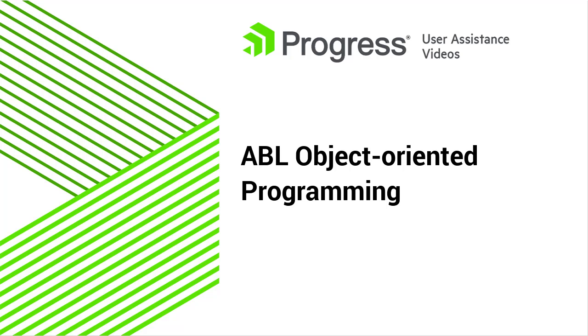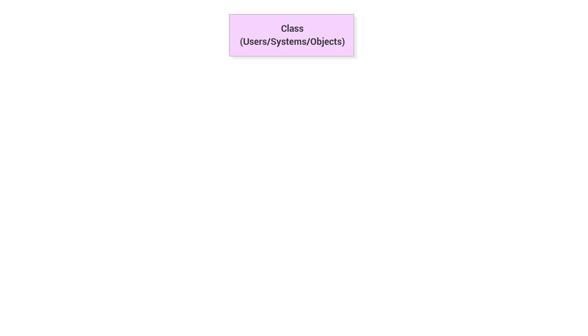Object-oriented ABL programming enables you to explicitly model, as class files, the users, systems, and objects that make up the use cases of an application.